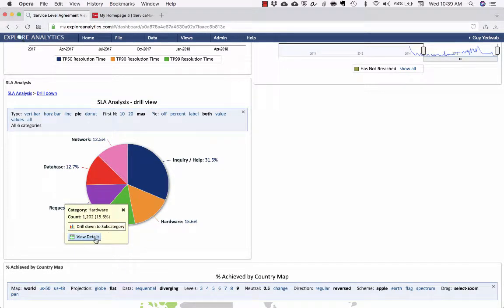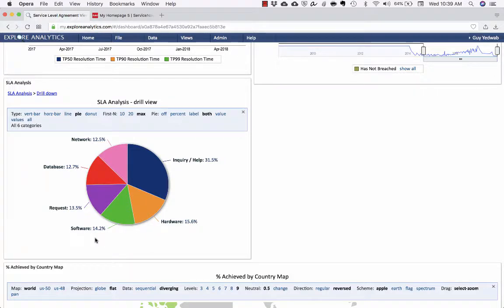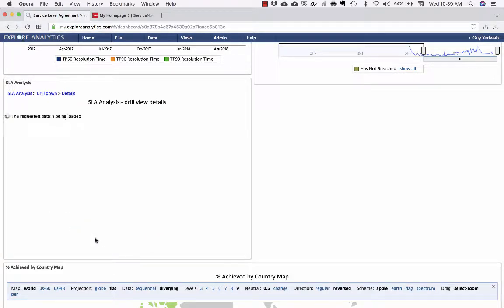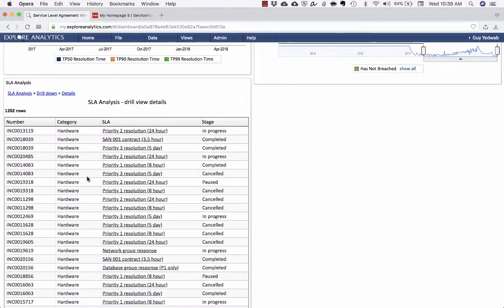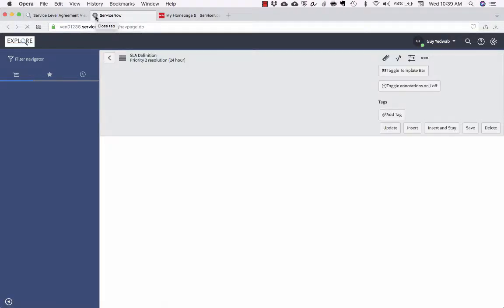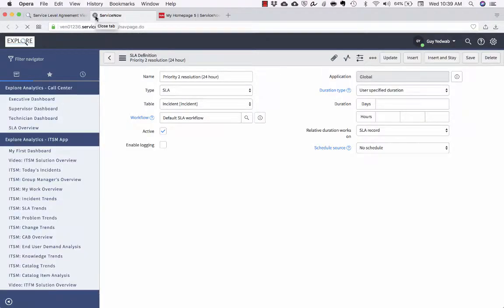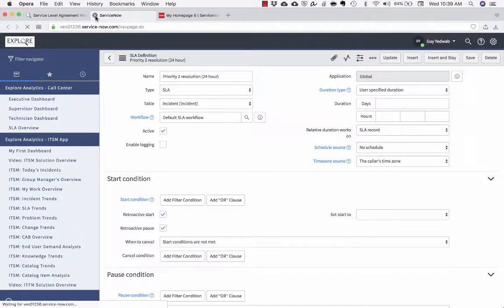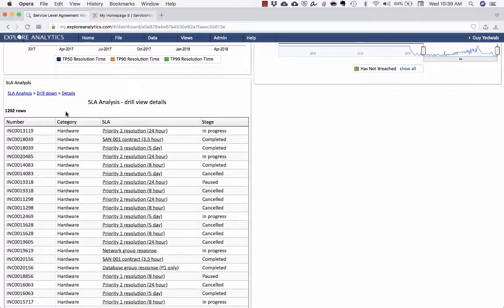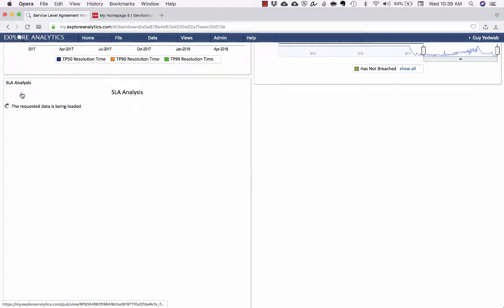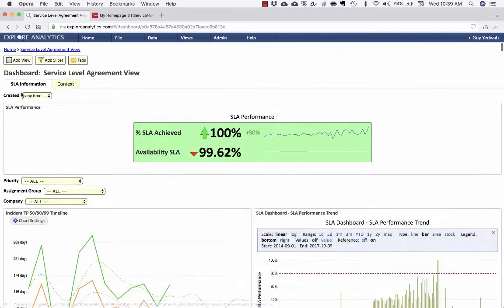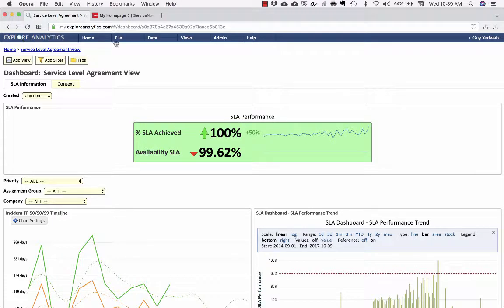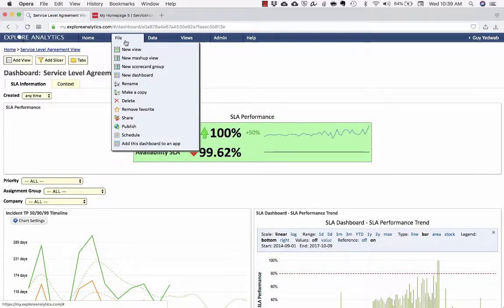And then further, if I want to then say, okay, well, show me these hardware SLAs, it'll bring me to this list. And from the list, I can open up the actual SLA definition or the actual incidents that's attached to it directly from there. Now, this is a dashboard within Explore Analytics, but I can add this to ServiceNow or share this and distribute it however I want. I can go to the file menu, I can say publish.